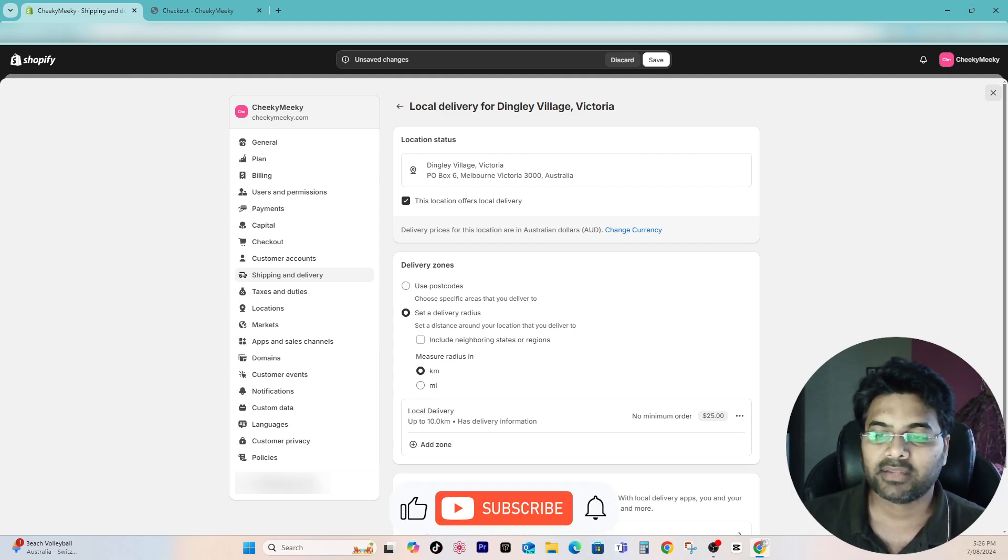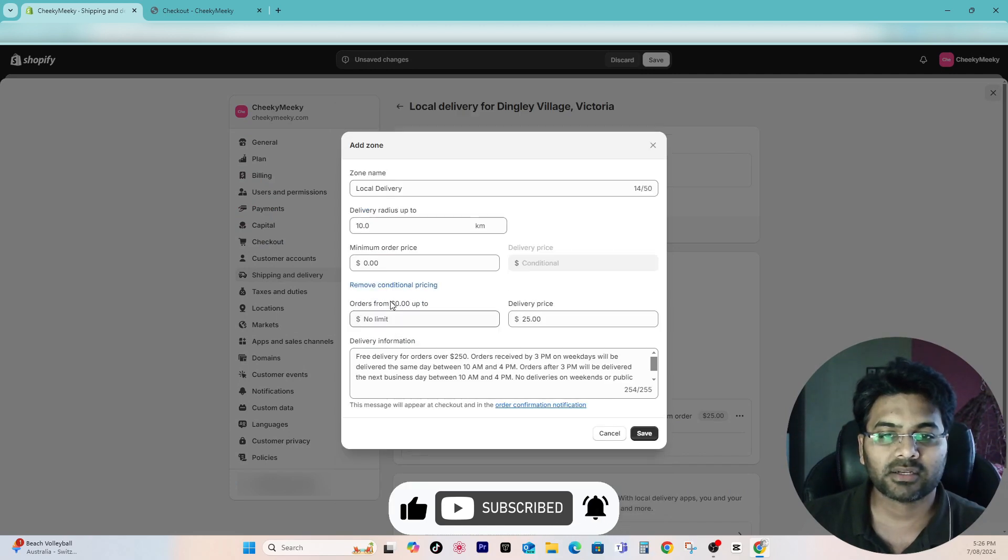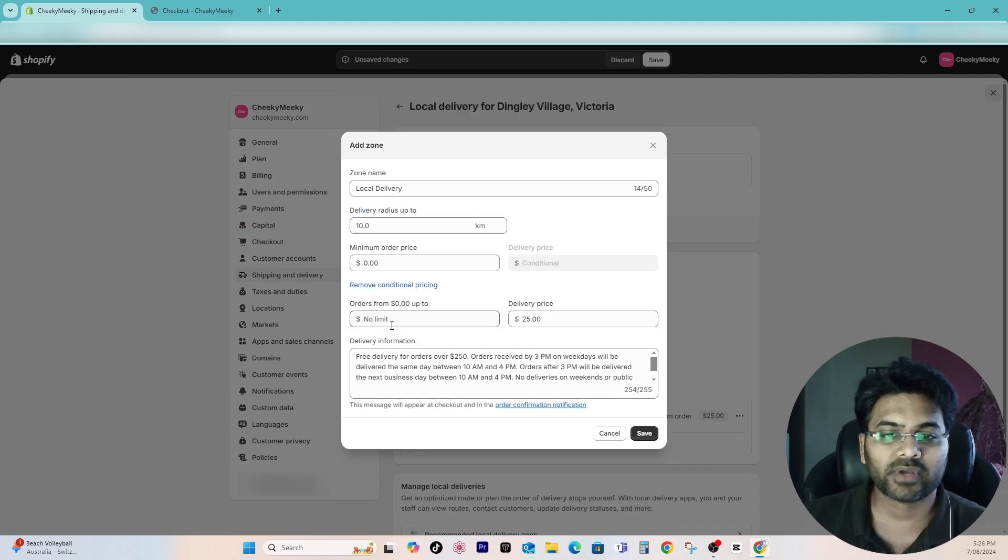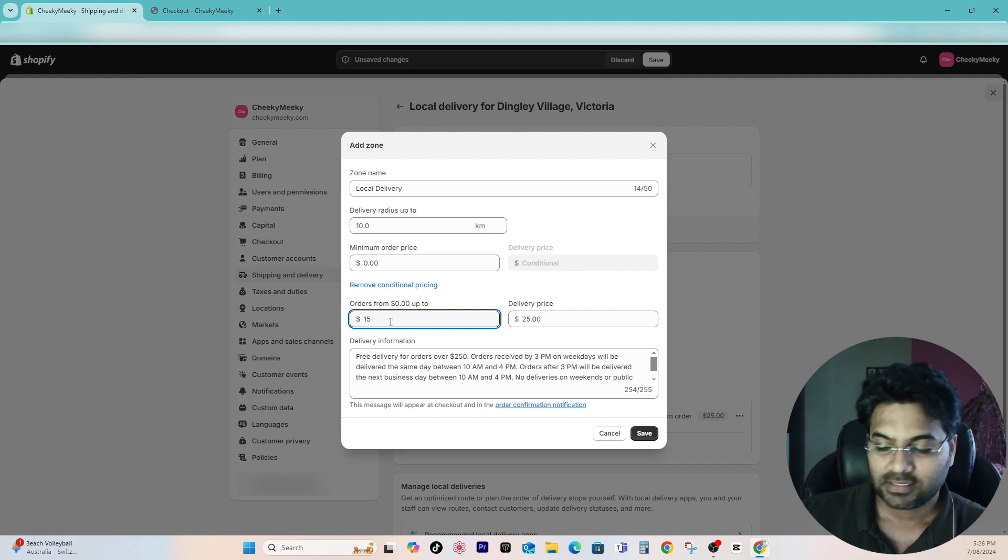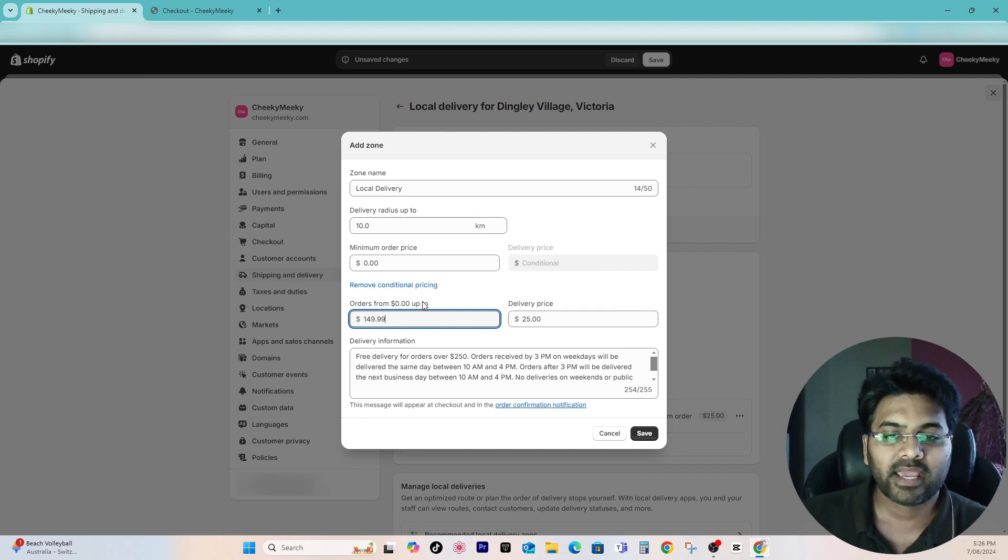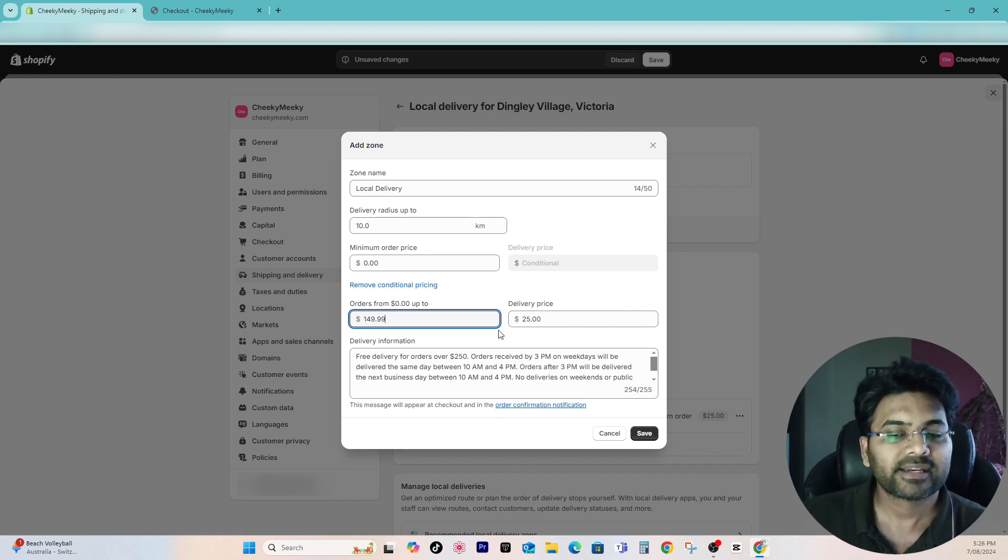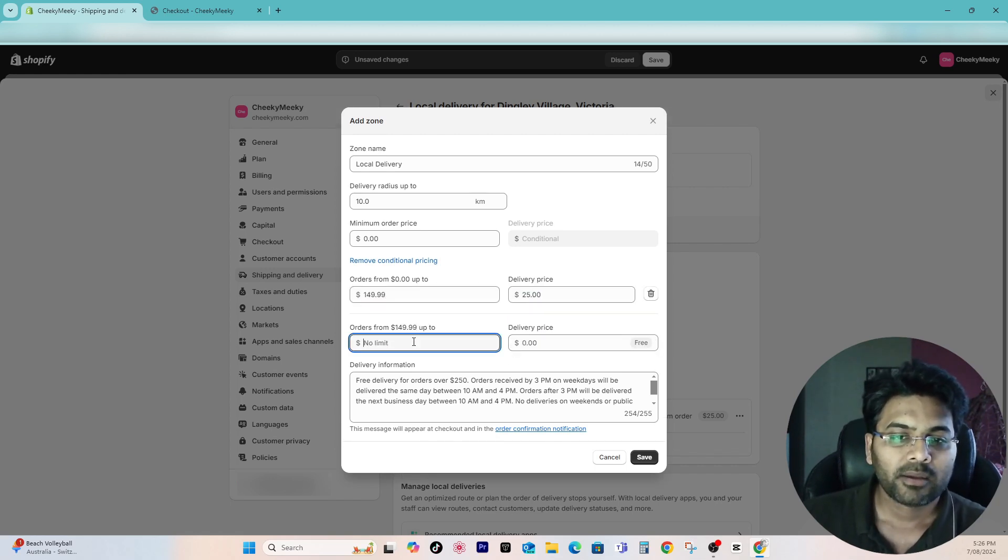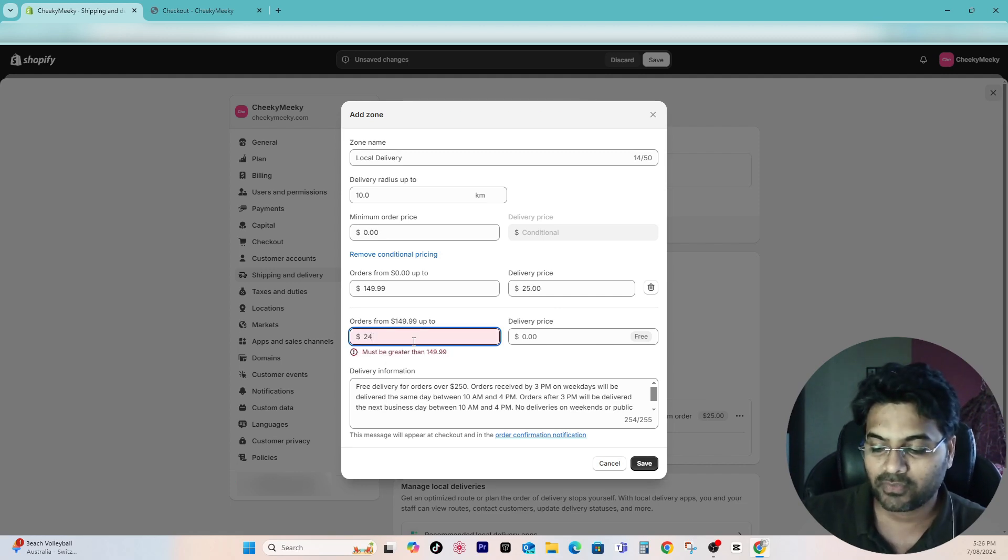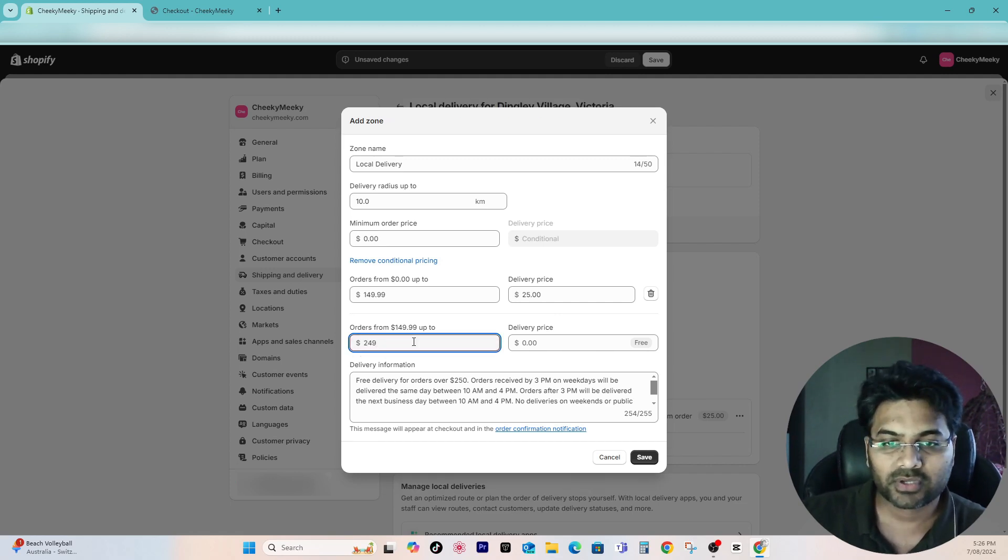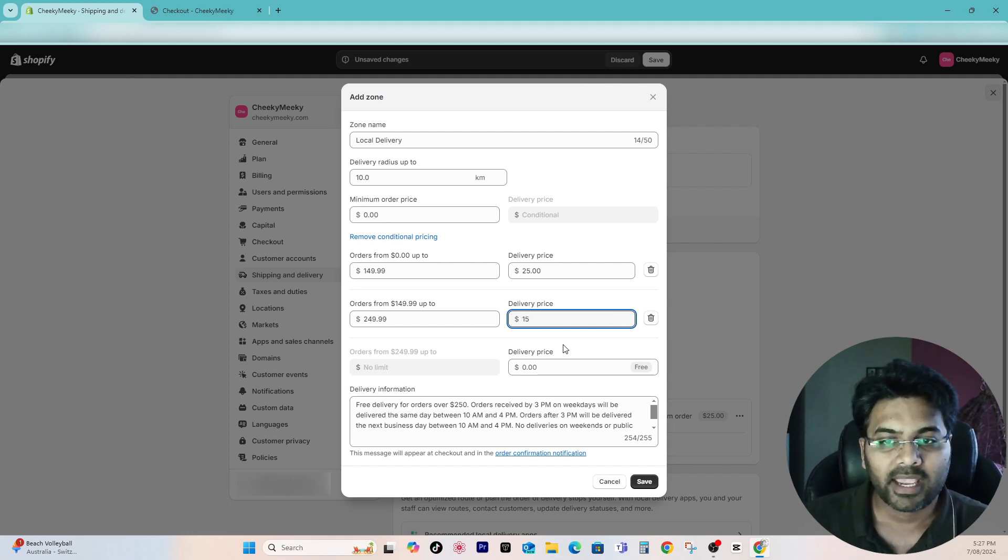Select kilometers or miles. Simply local delivery, three dots, click edit. Simply add conditional logic if you want to add it. I want to charge like $2.49.